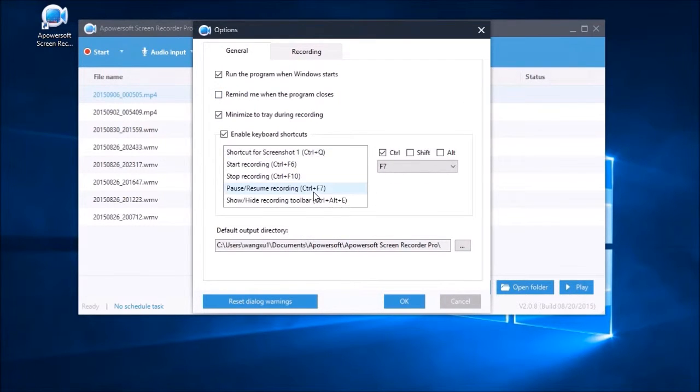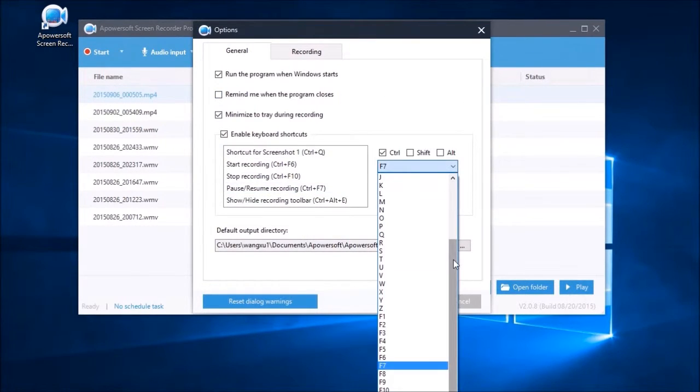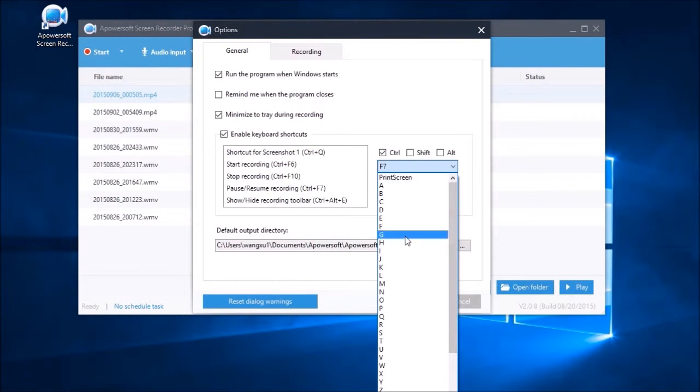From here you can set the hotkeys, video format, cursor appearance, etc.